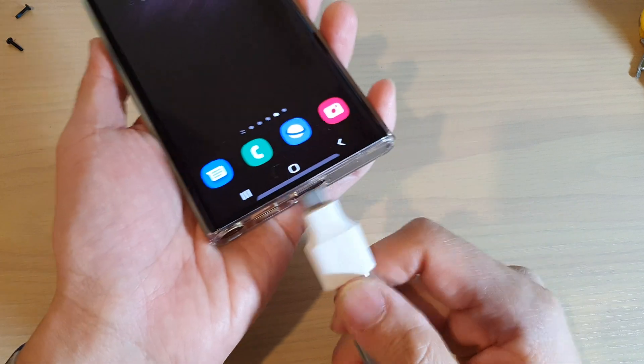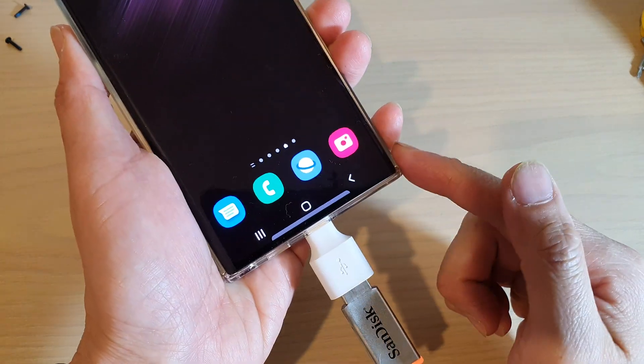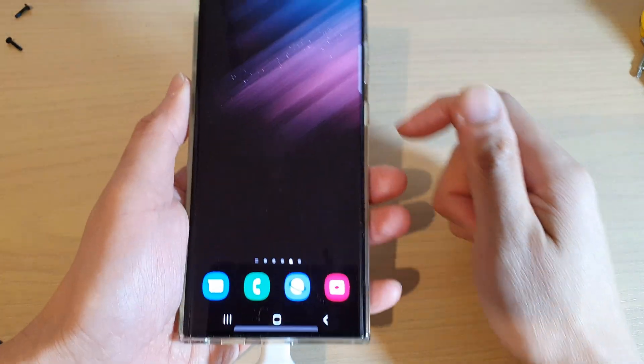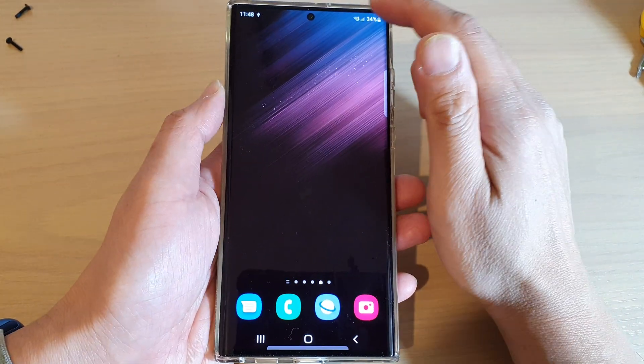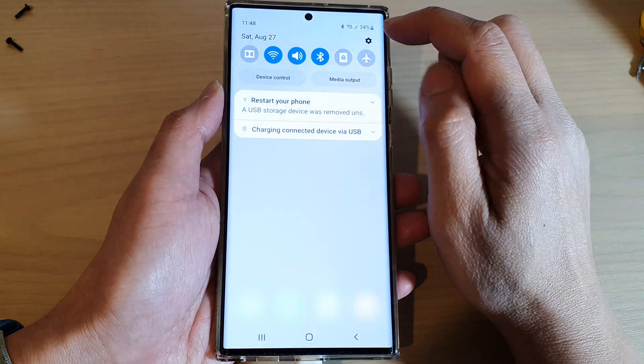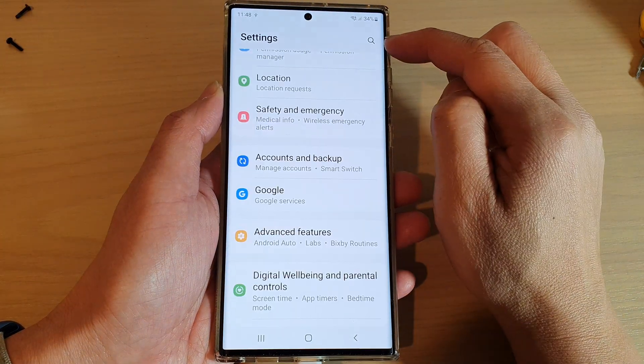And then plug into my Galaxy S22 Ultra. Next, swipe down at the top and tap on the Settings icon.